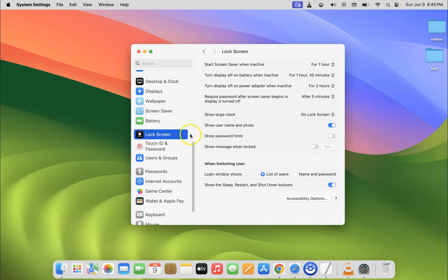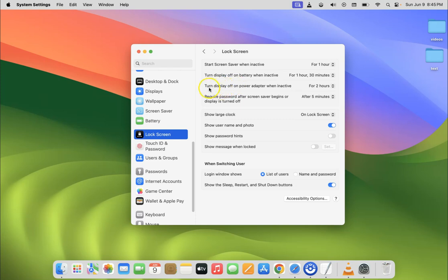And after that you have to come to these three options. Start screen saver when inactive, turn display off on battery when inactive and turn display off on power adapter when inactive. So you have to set all these three options to never.